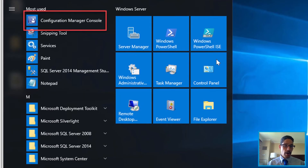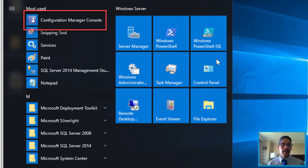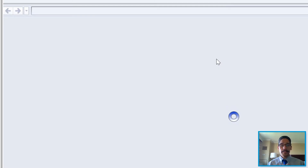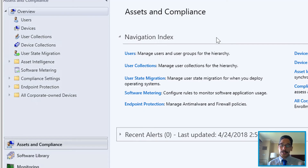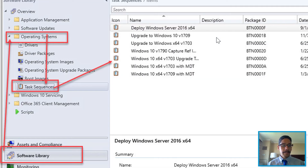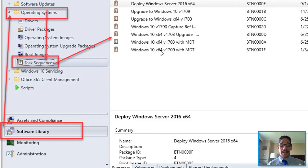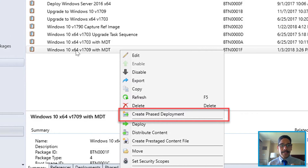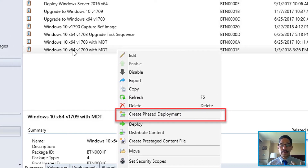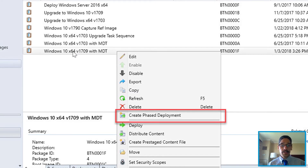What I like to do is shut down the console, wait a couple of minutes, then go back in, locate the Configuration Manager console, and let it load up. Once your console is up and running, go to Software Library, Overview, Operating Systems, and go to Task Sequences. Within Task Sequences, pick a task sequence you already have.